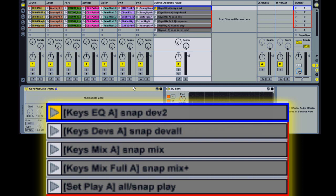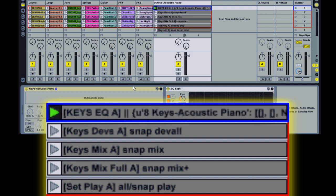The first example, dev, will store the settings of whichever device you specify. Device 2 in this case is going to be EQ8. The next example, dev all, will store the settings of all the devices on the track.